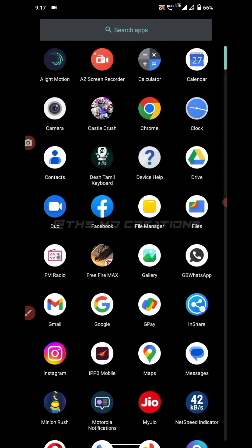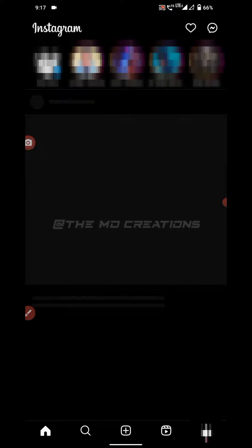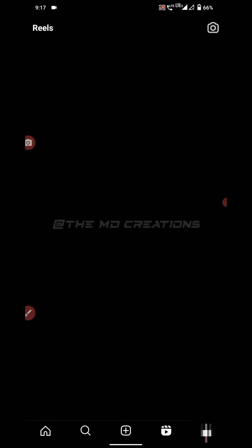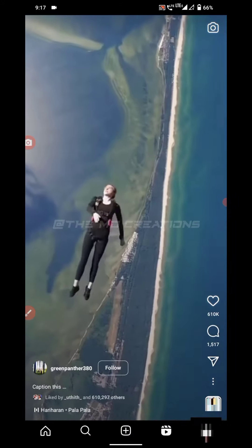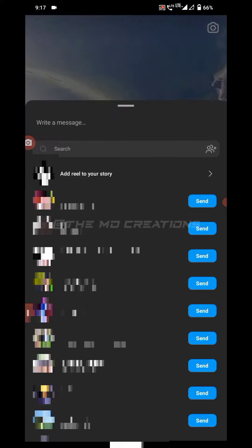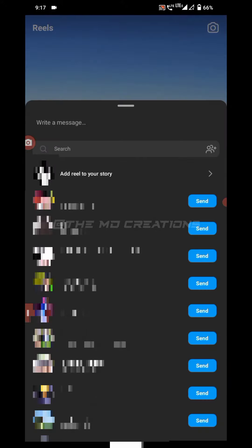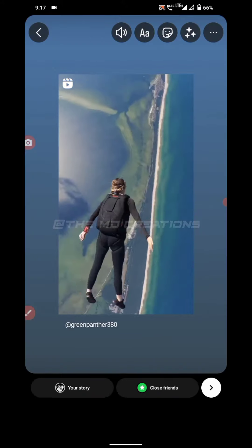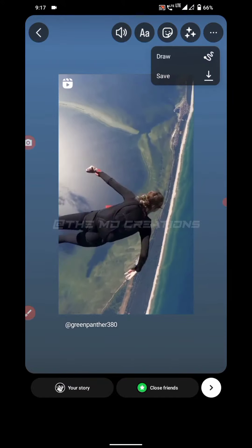You can download the Reels in the gallery. We will download the Reels in the gallery.